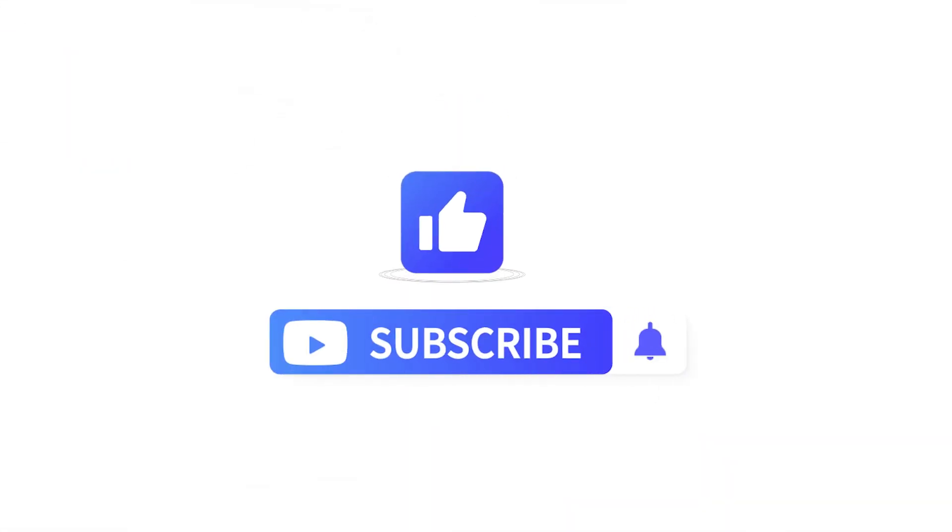If this video helps, don't forget to drop a like and make sure to subscribe to our channel so you won't miss more content like this one. Bye!